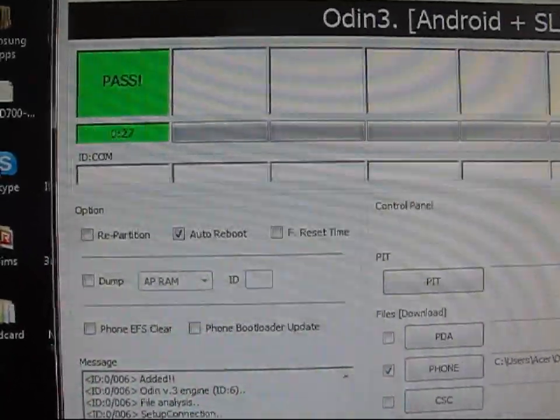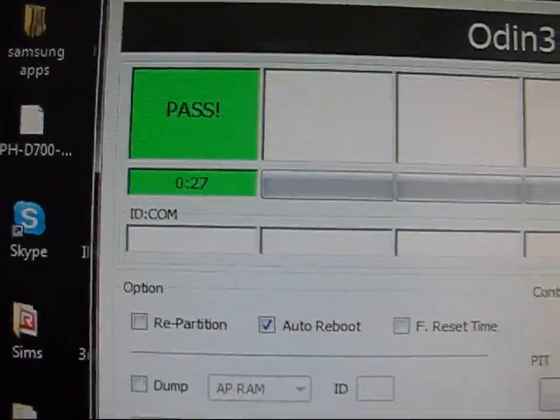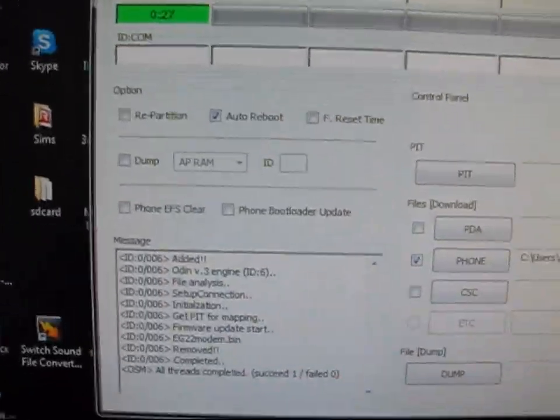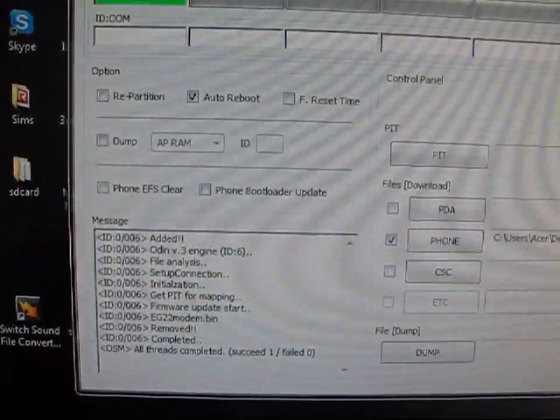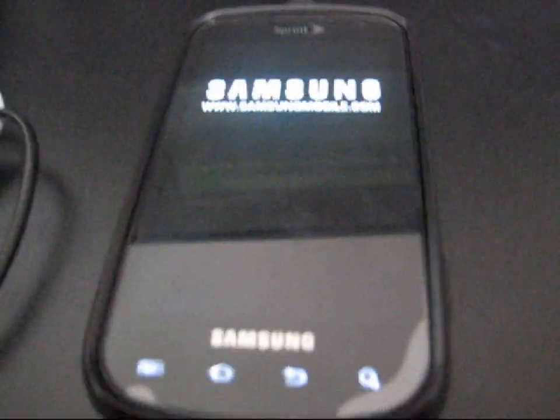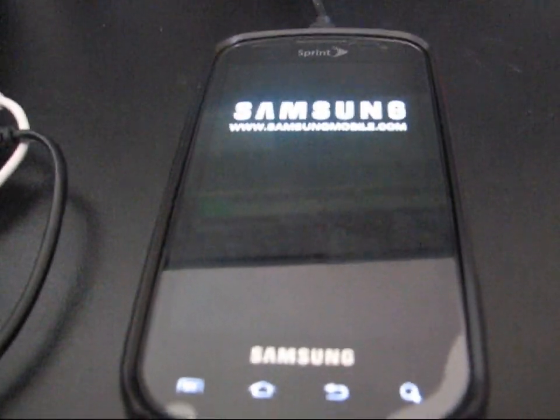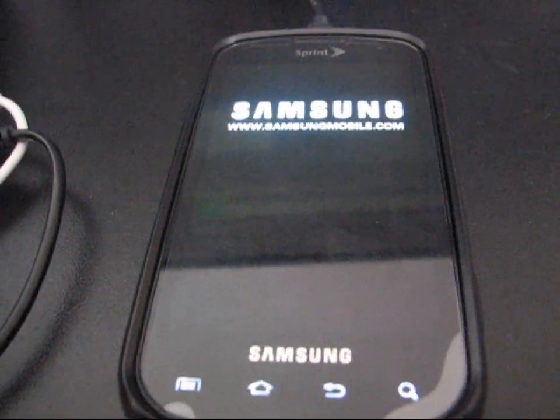Reboot your phone when it's done. Pass. As you can see, it took 27 seconds. Let's go back to my phone. It's rebooting now. Once it reboots, I should have the EG-22 modem.